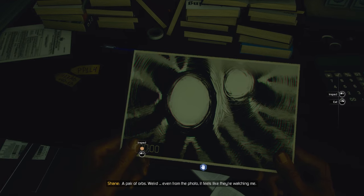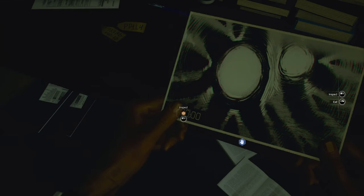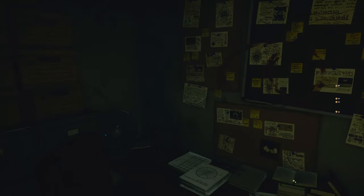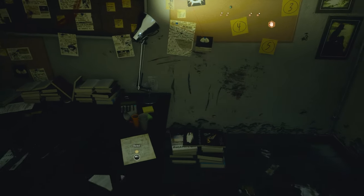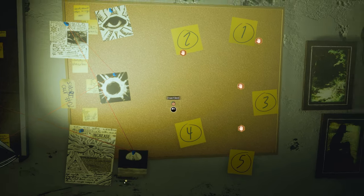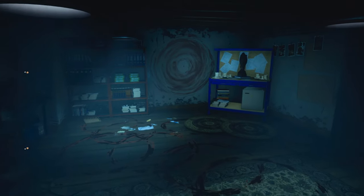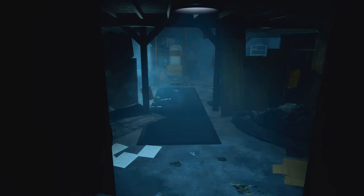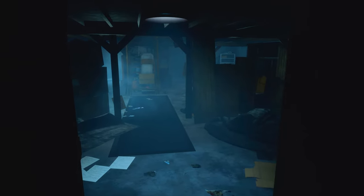A pair of orbs. Even from this photo, it feels like they're watching me. That timestamp might be of use. I think I need to put these in chronological order. Obviously I don't have them all — I only have two pictures, and I need five. Most of the time this game doesn't scare me, but that actually really got me.